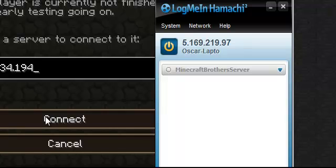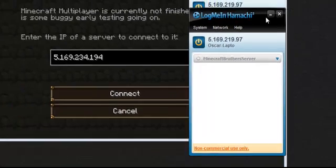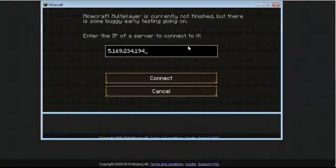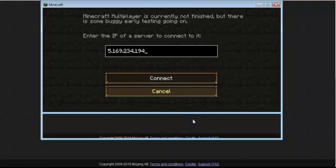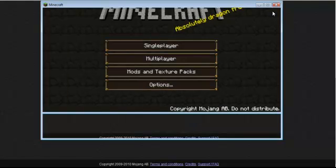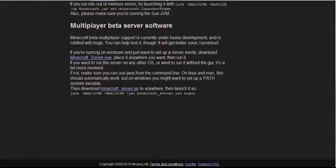And then they just type in your IP address which you can send them on Skype or MSN or Facebook or something and connect. And they're on your game. And that's basically the easiest way to make a Minecraft server and to join a Minecraft server. Thank you for watching. This was Oggy Gamer. Goodbye.